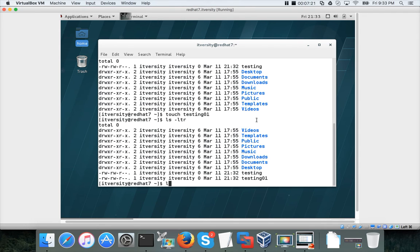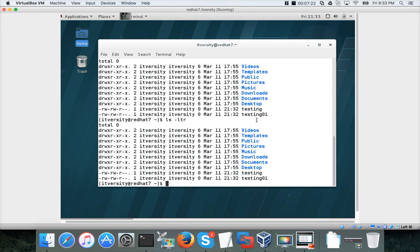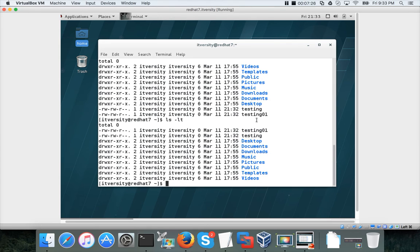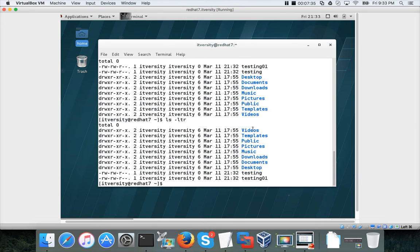If you just do ls -lt, the files will be in descending order by timestamp. So ls -ltr is the most important command which will list the latest files at the last. If you have too many files, this is much more readable than giving the files in descending order.